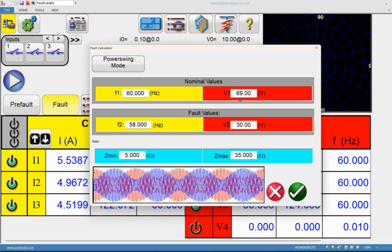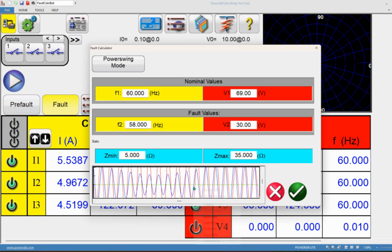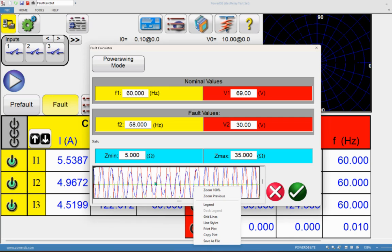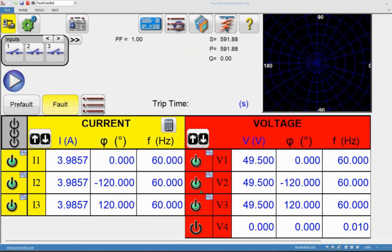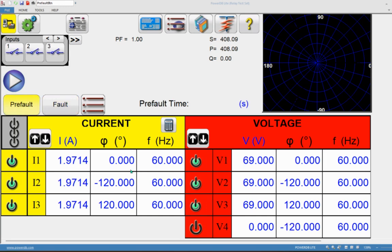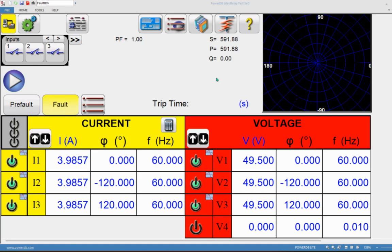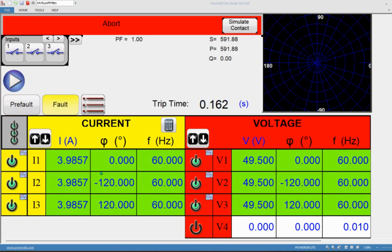Set source one frequency to 60 Hz with a source voltage of 69 volts, source two frequency to 58 Hz with a fault value of 30 volts, and define the minimum and maximum impedance of the swing condition. Click OK and the swing is automatically generated. You can zoom into the graph to see how the impedance looks. The fault calculator automatically calculates the voltage and current values for those impedance settings and also populates the pre-fault values based on the calculation.